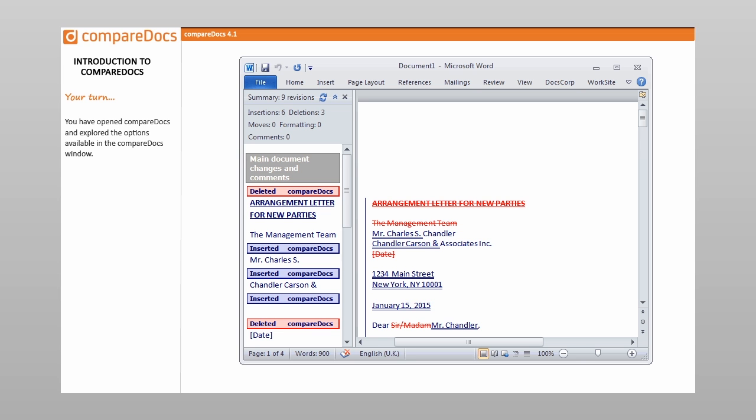Begin the comparison and display the comparison report in a new Word document. The comparison report opens in Word with Track Changes formatting. You have opened CompareDocs and explored the options available in the CompareDocs window. You have reached the end of this topic. Click the exit button on the navigation bar below to finish.